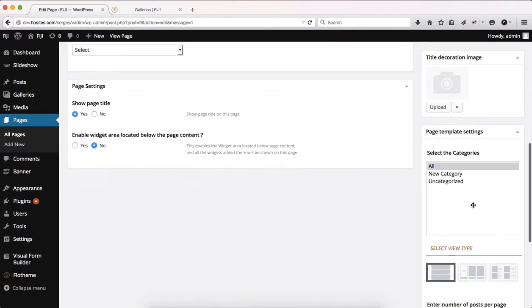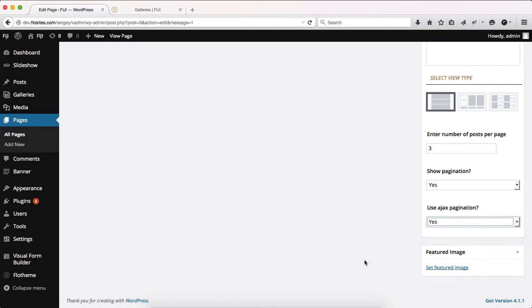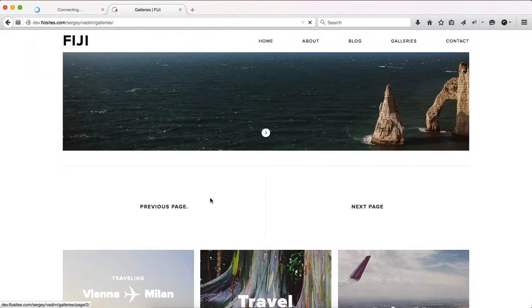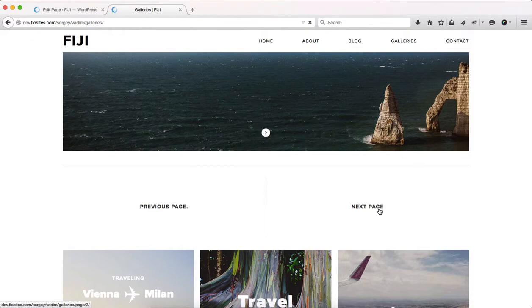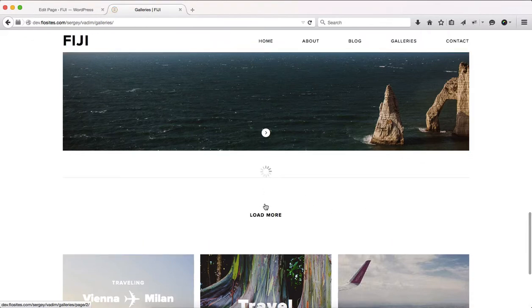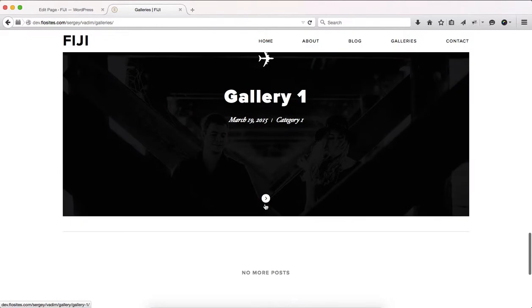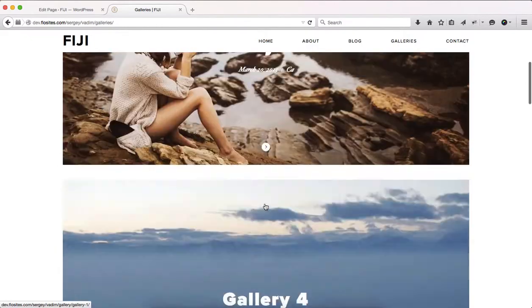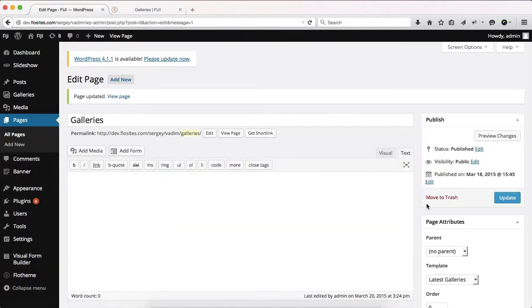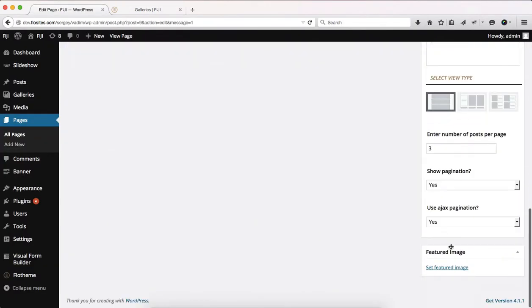With this option over here, if we select yes, what this does is adds a load more button instead of previous page and next page. You click on load more and additional galleries will load. So that's some of the options you have to deal with within the following list view.